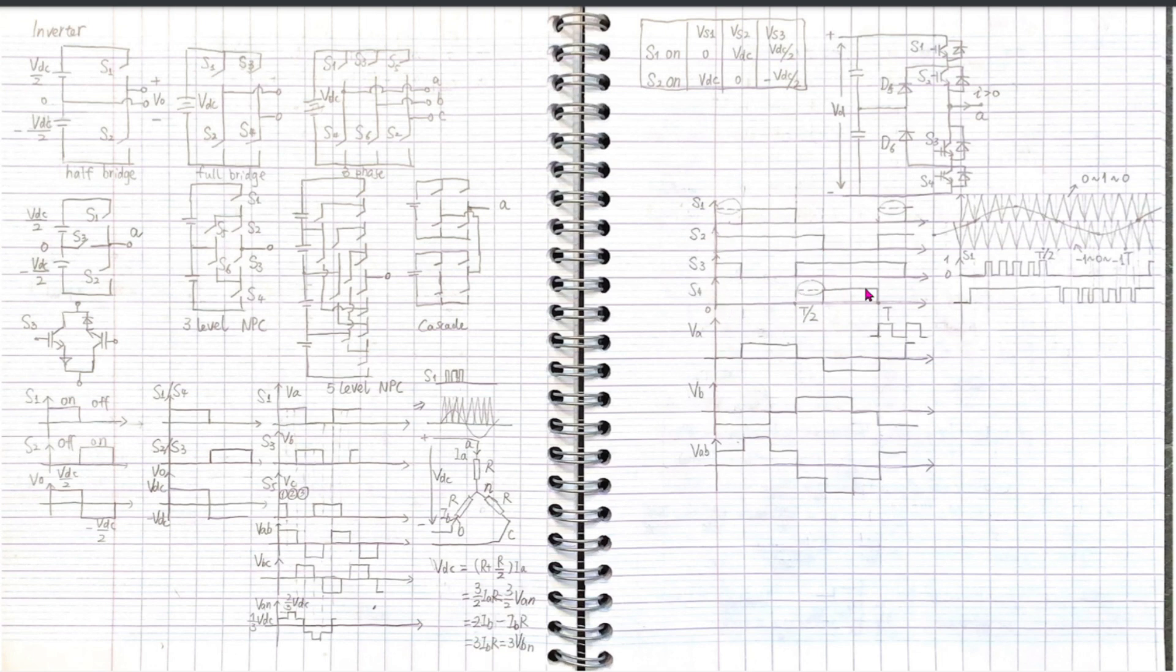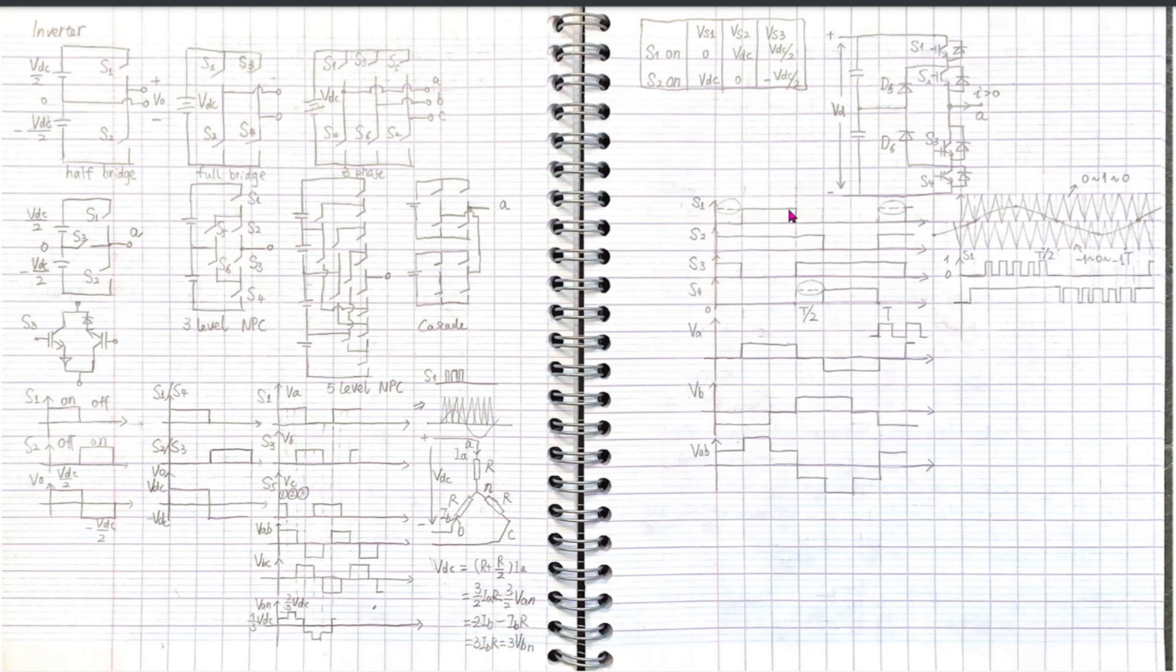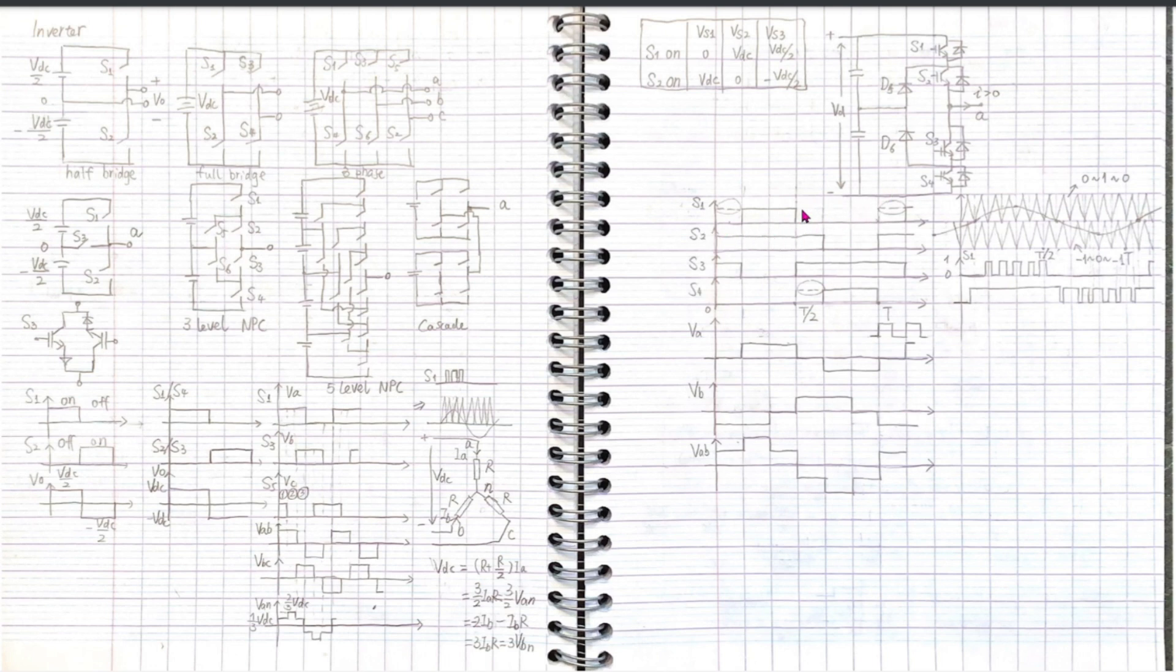How about the relationship between S1 and S2? We see that the first half cycle, S1 has the last third on, while S2 is always on. The last half cycle, S1 is always on, S2 has the first one-third on. Now we get the basic relationship among all switches.